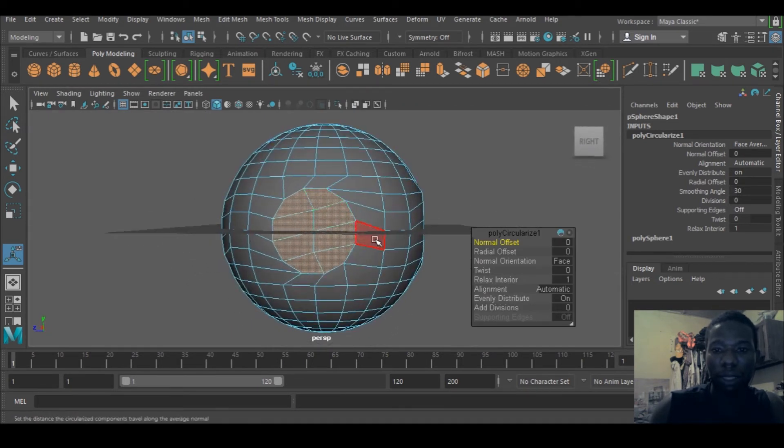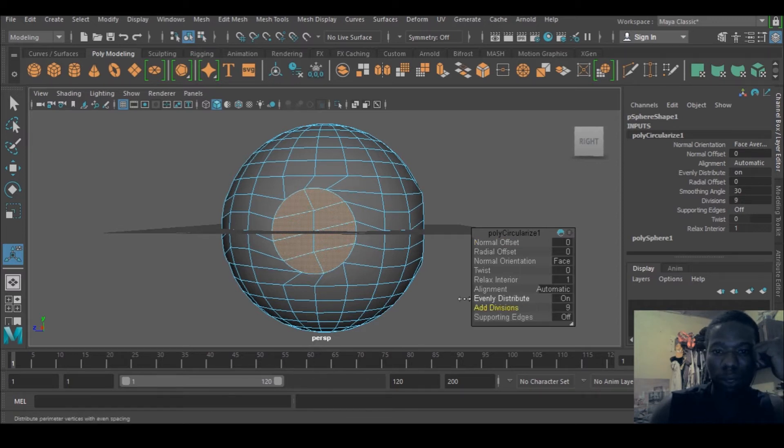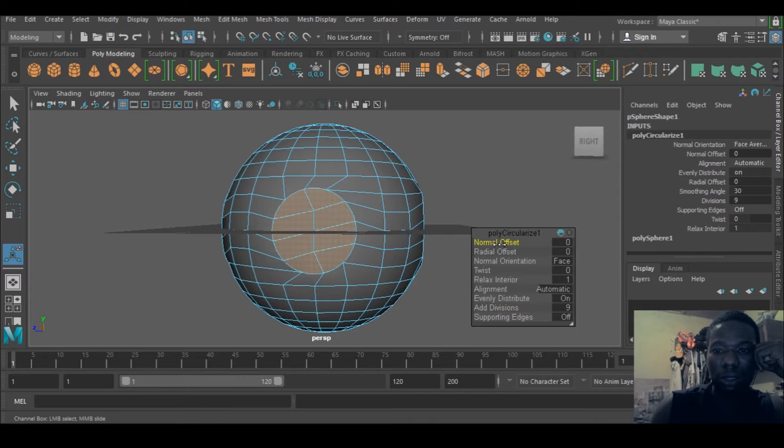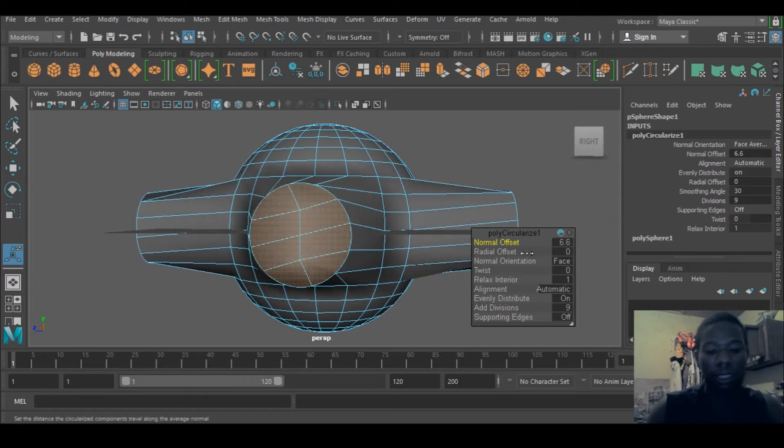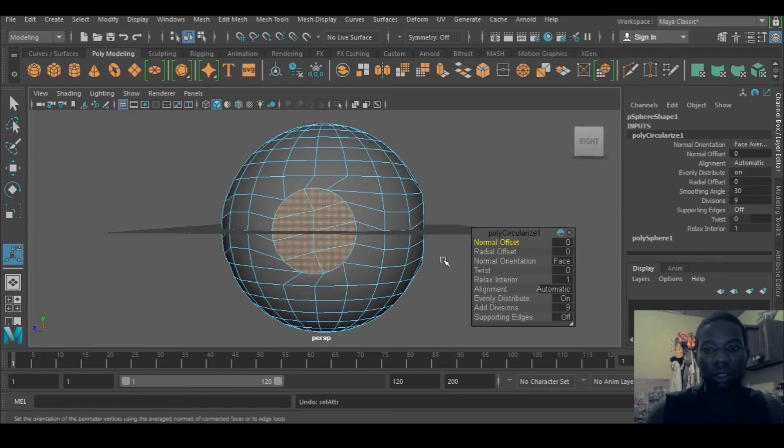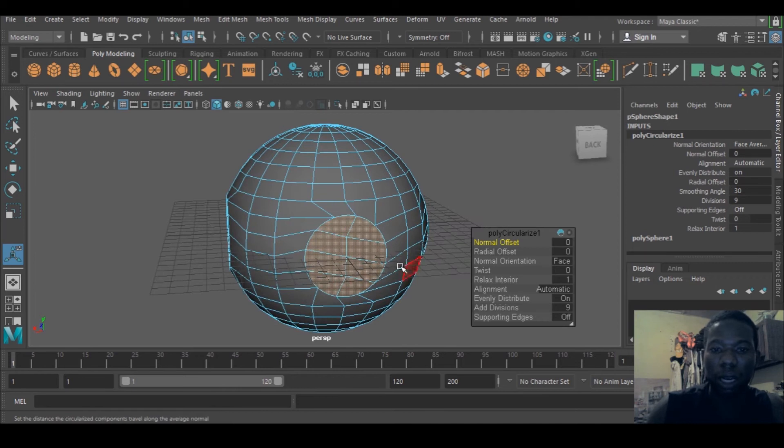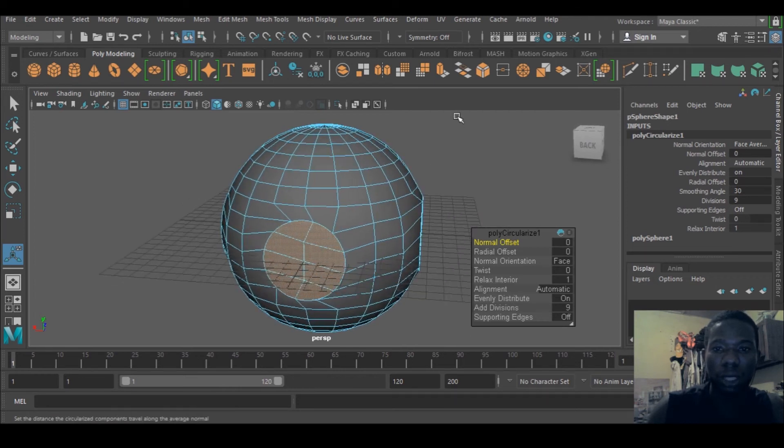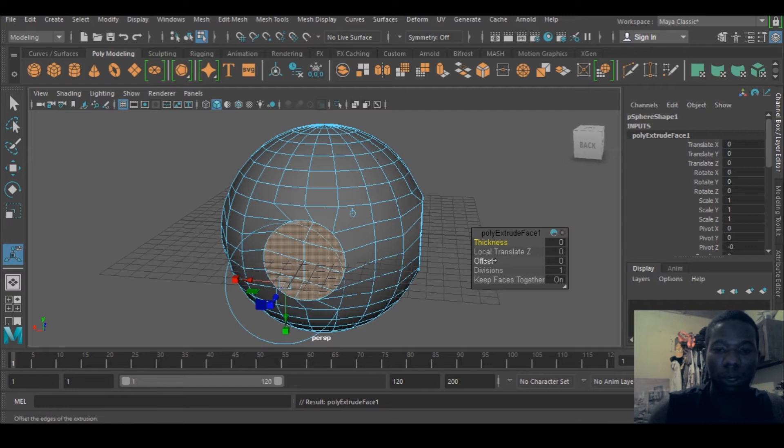Like make this thing circle very well. You can adjust normal offsets, things like this, you can just tweak around. But what I really want to do is extrude.